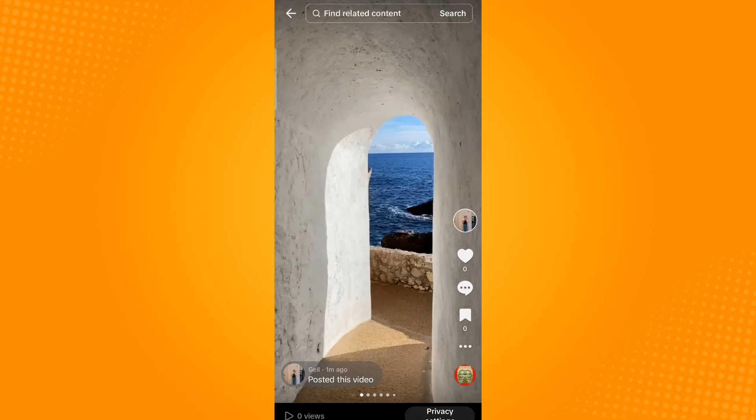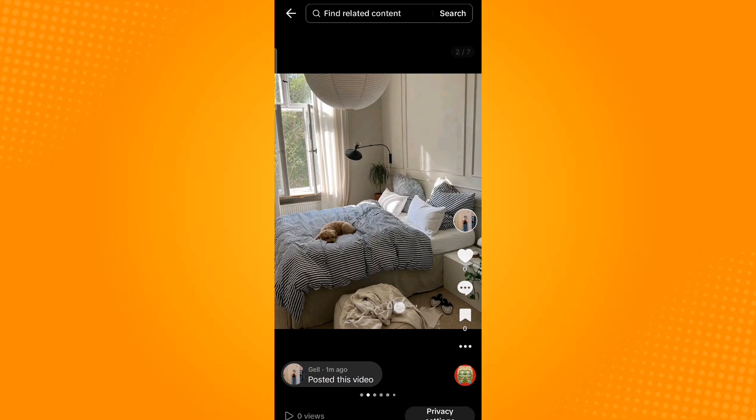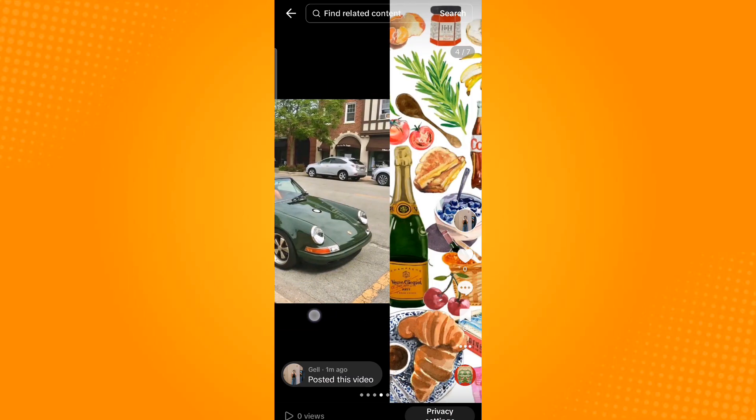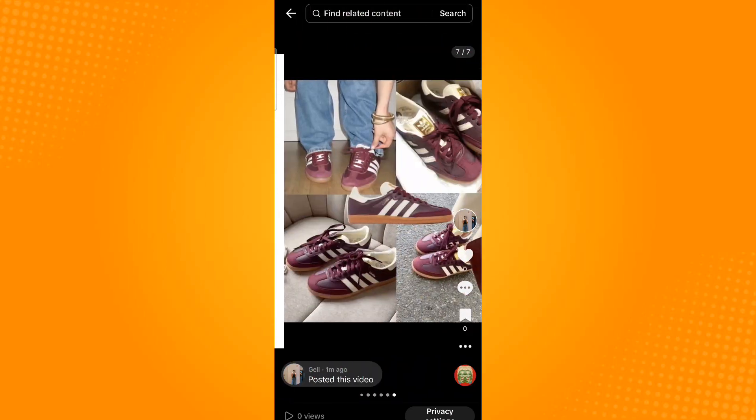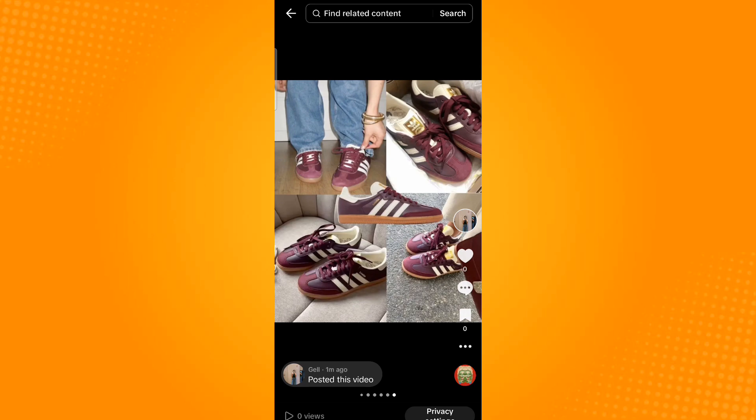This is how it would look like when posted. That is how you do a slideshow on TikTok. Thank you and have a great day.